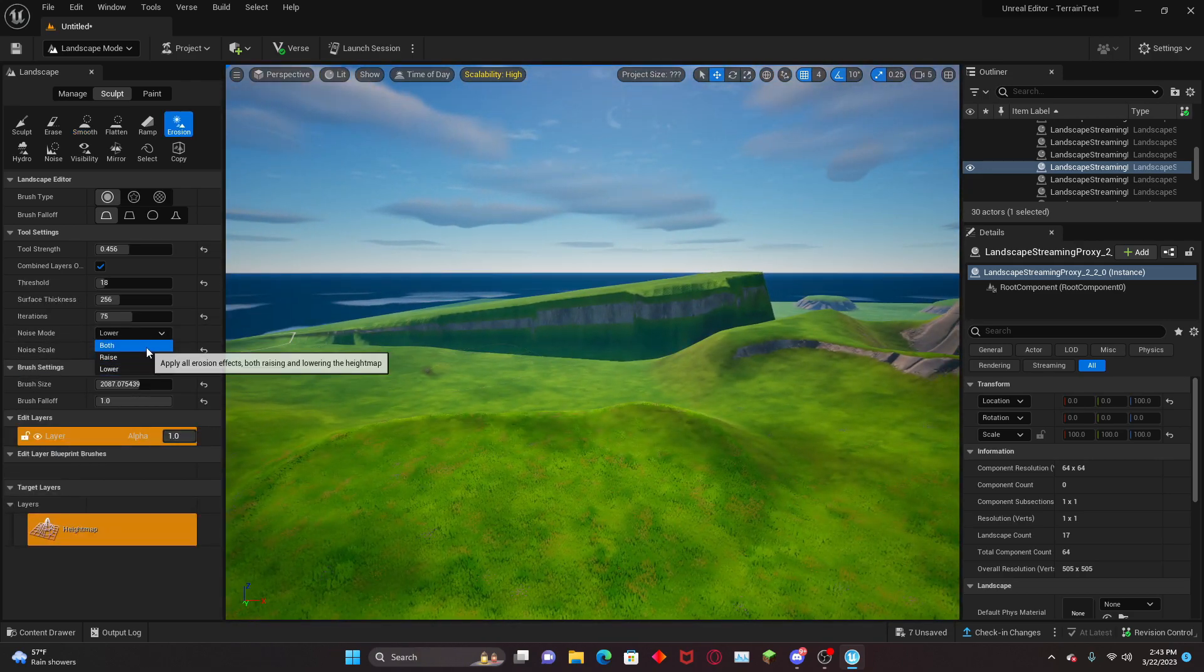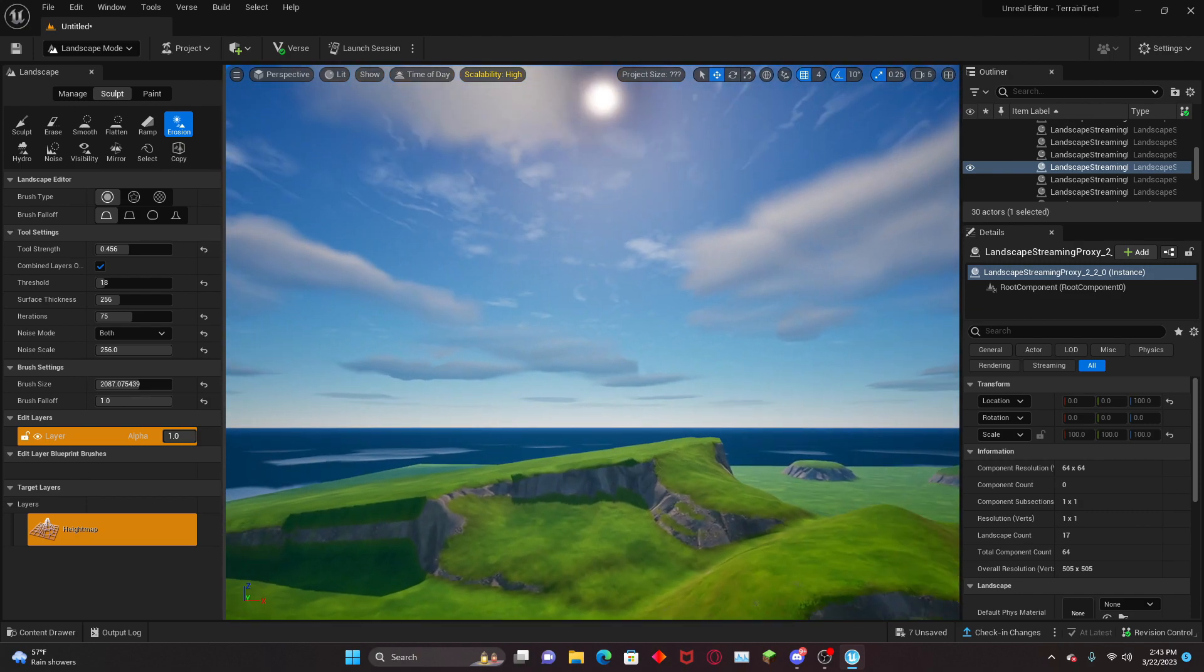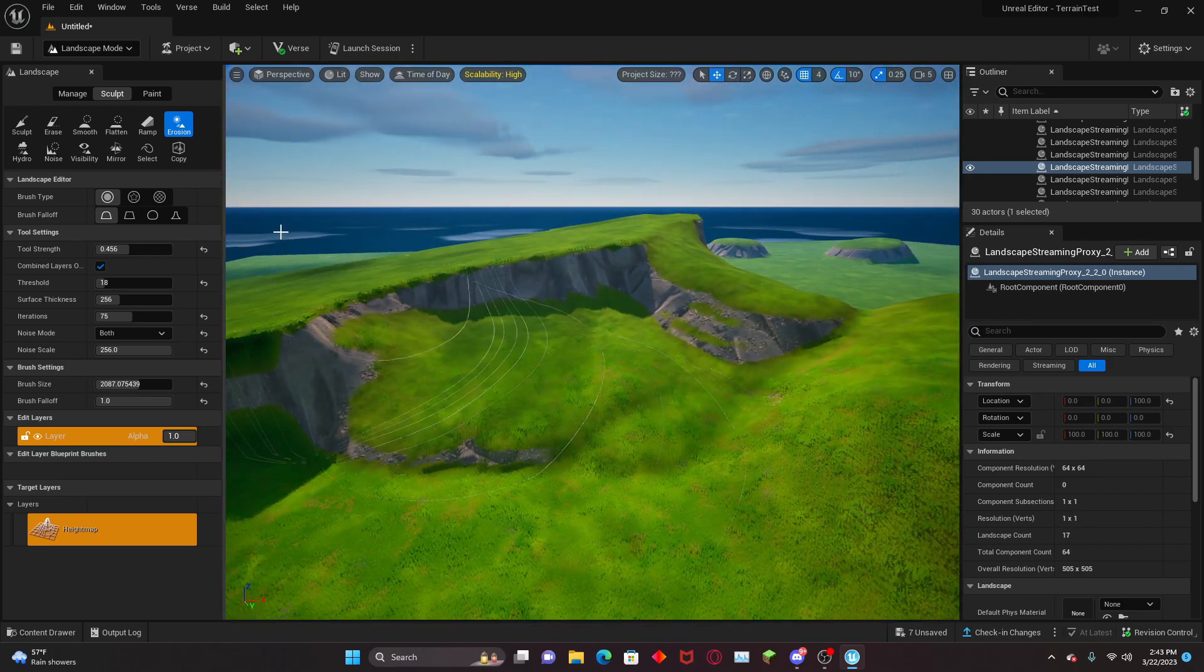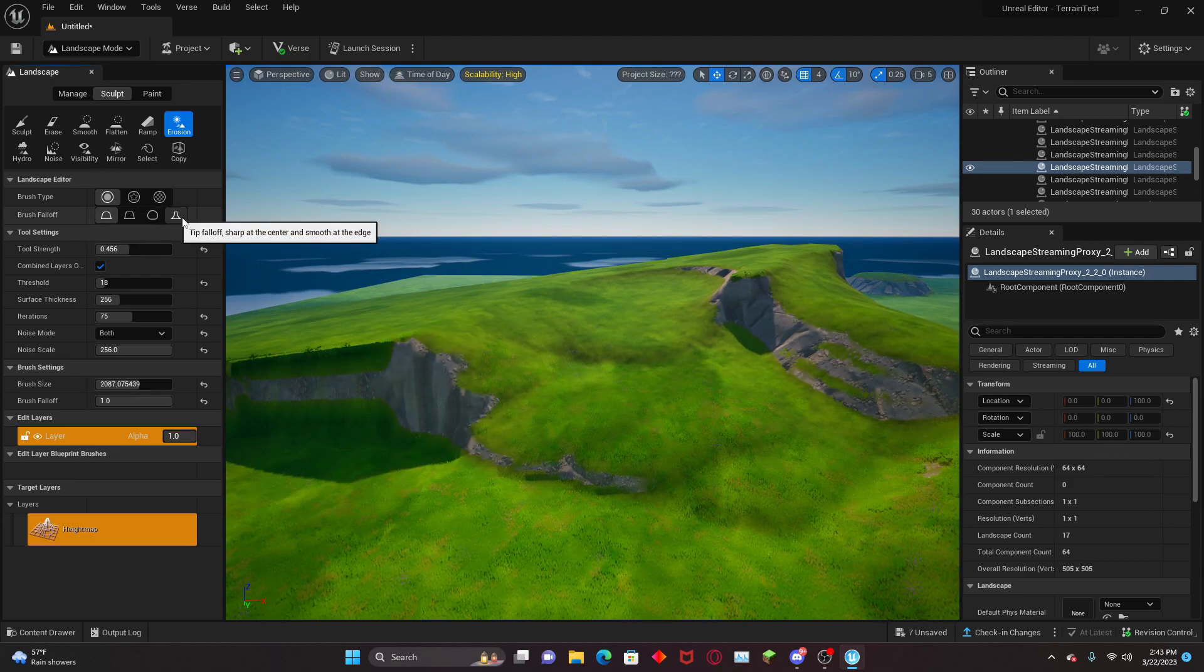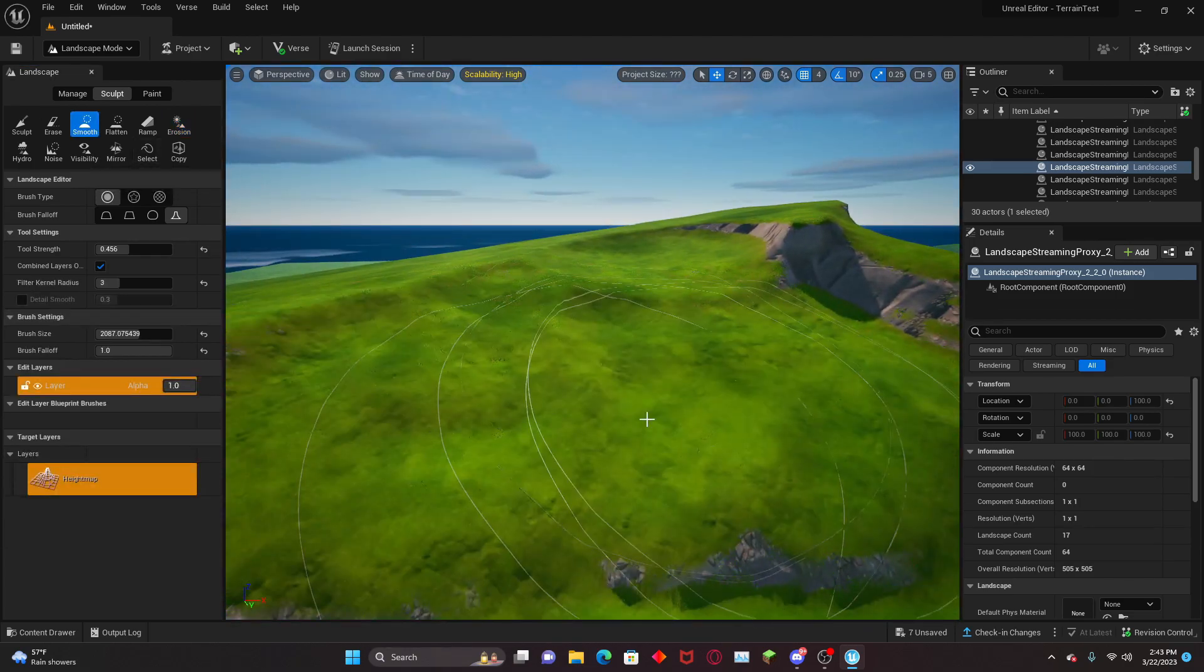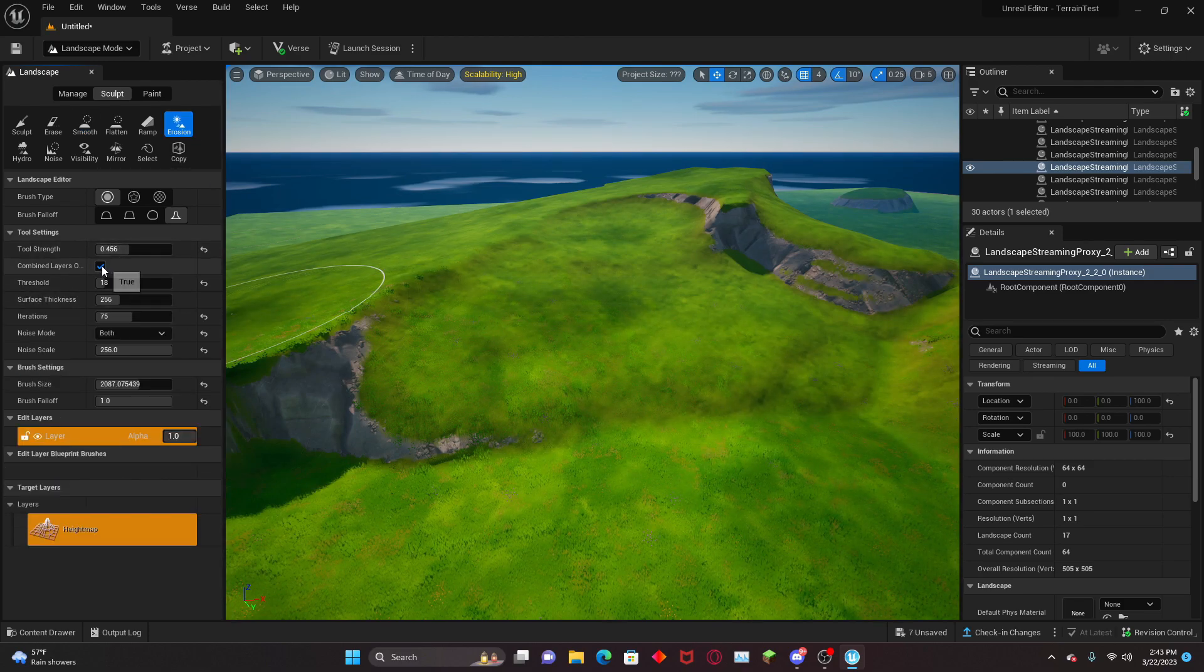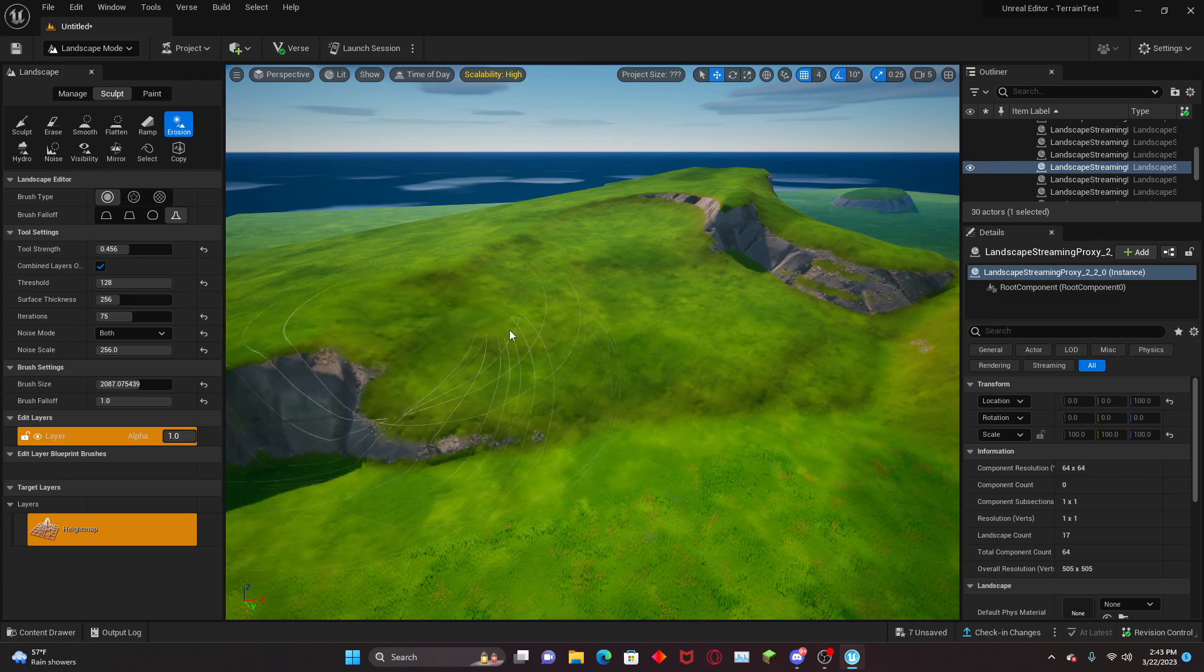Next up we have the erosion tool. It lets you mess with terrain and erode it. It's not amazing, but you can make things look a little bit more natural. There are multiple erosion modes and it's really messy. I don't recommend using it that much.